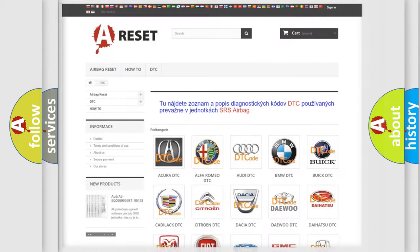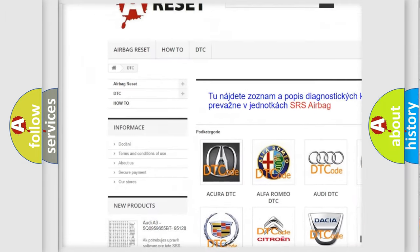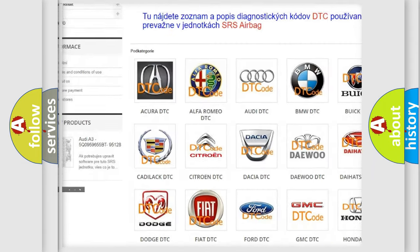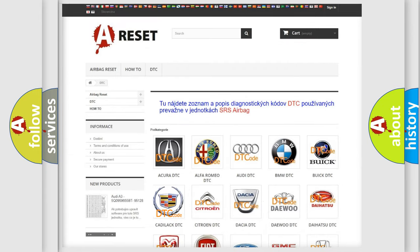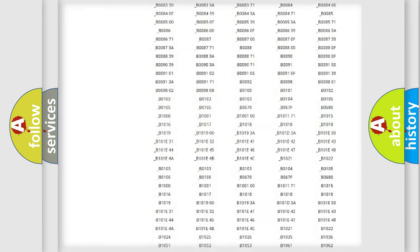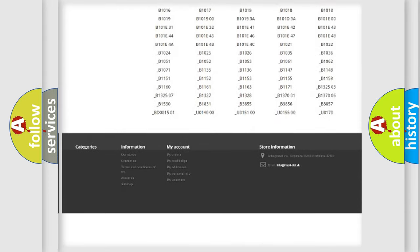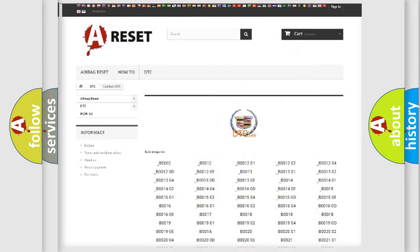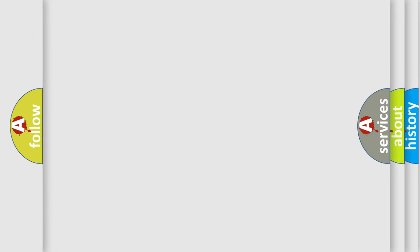Our website airbagreset.sk produces useful videos for you. You do not have to go through the OBD2 protocol anymore to know how to troubleshoot any car breakdown. You will find all the diagnostic codes that can be diagnosed in Cadillac vehicles, also many other useful things.